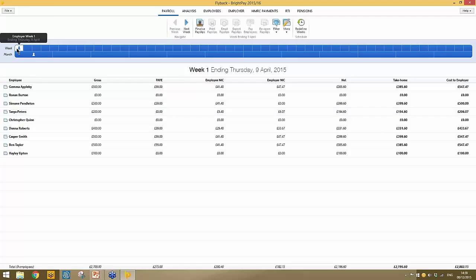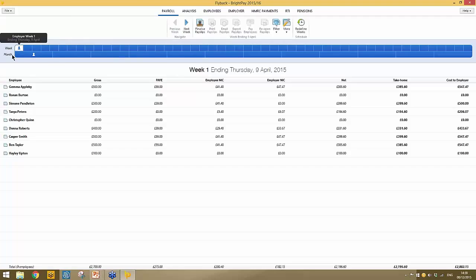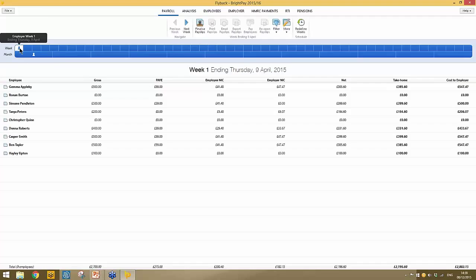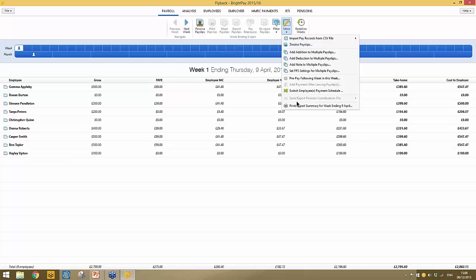In the weekly schedule, what you're looking at is the summary view — your payroll preview — which gives an overview of what your pay period looks like before you finalize. This is something payroll bureaus often email to their clients for approval before finalizing payslips and before submitting any RTI submissions. Should you wish to do this, click on more and select the option to print or export the summary for the pay period, which can then be attached to an email and sent.